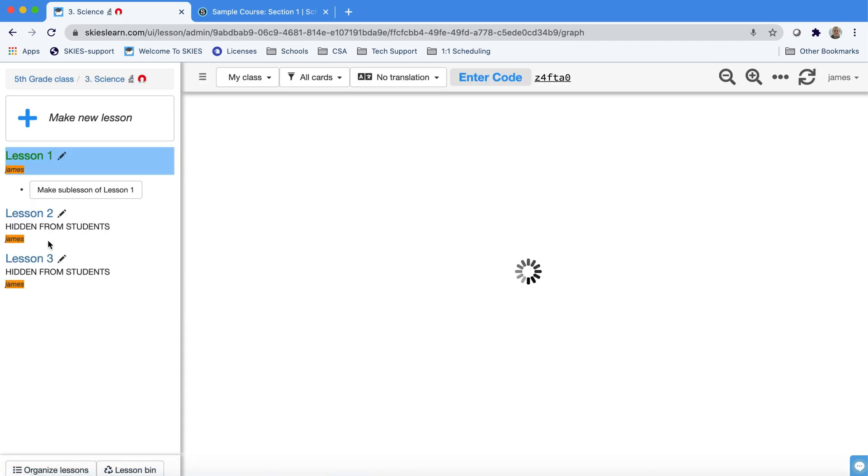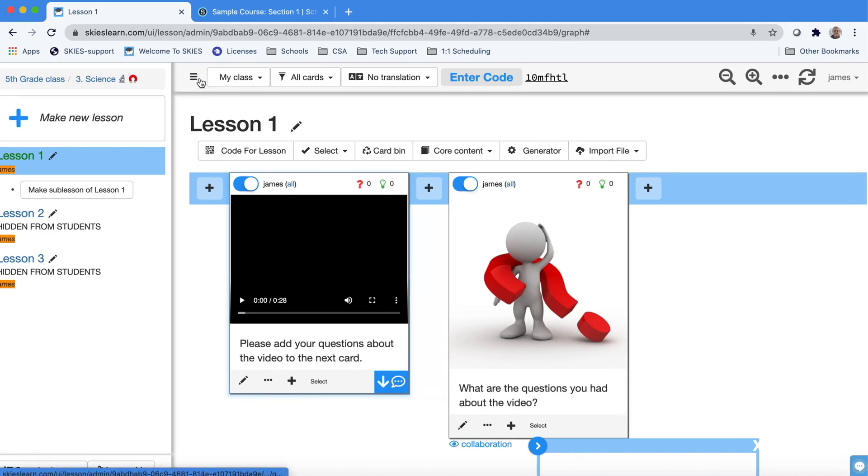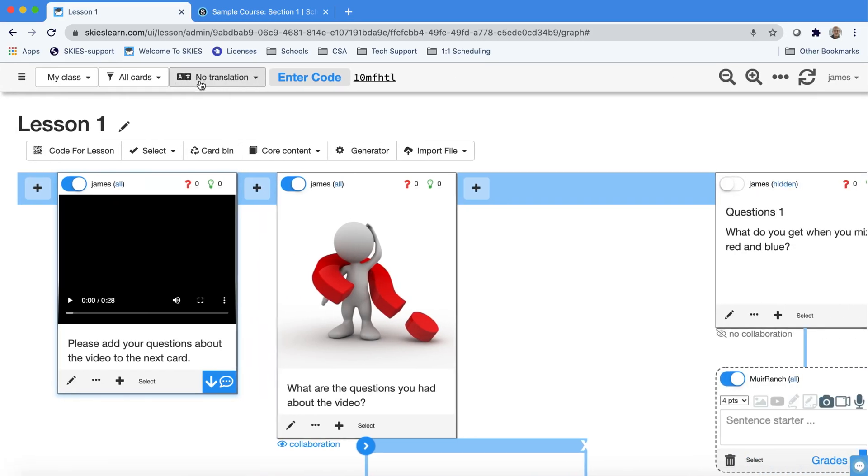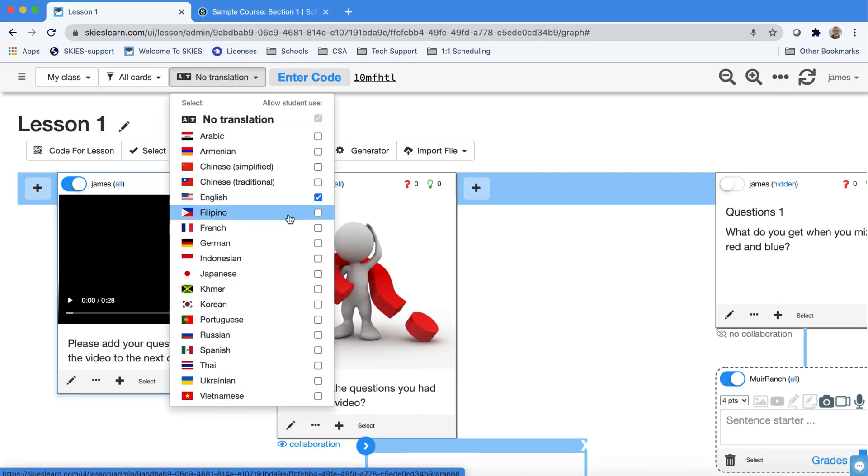When students are reviewing work or reviewing work with their families sometimes it's helpful to give them access to other languages. As a teacher you have a no translation button that you can use to give students access to different languages.